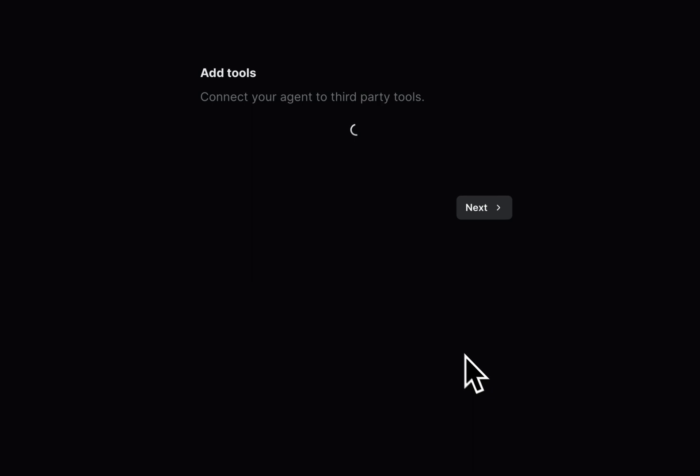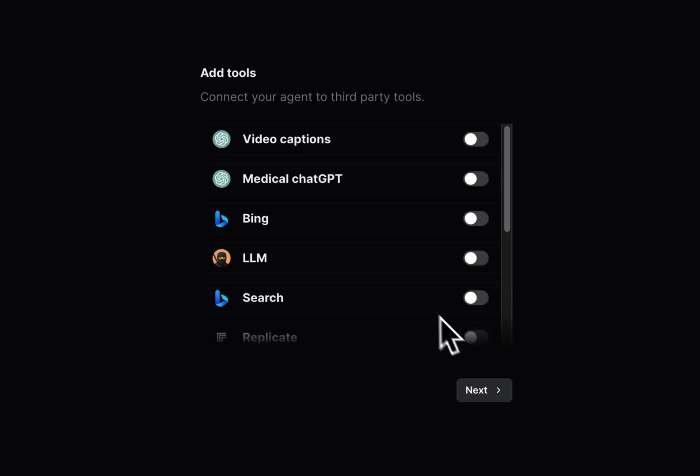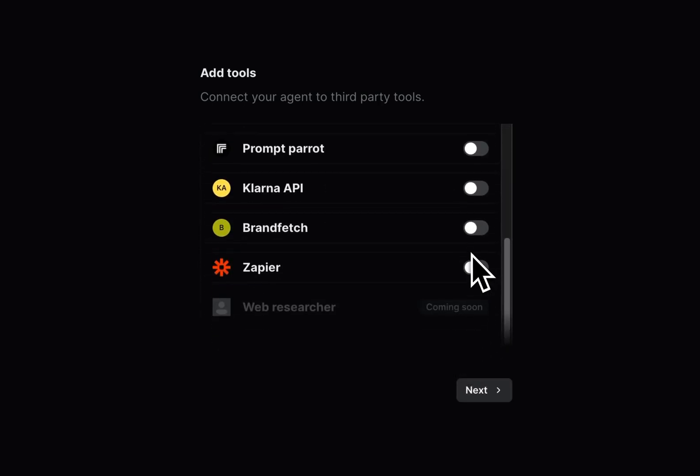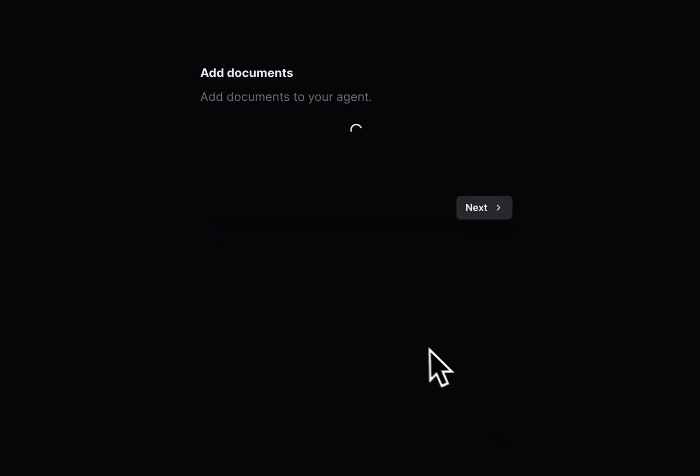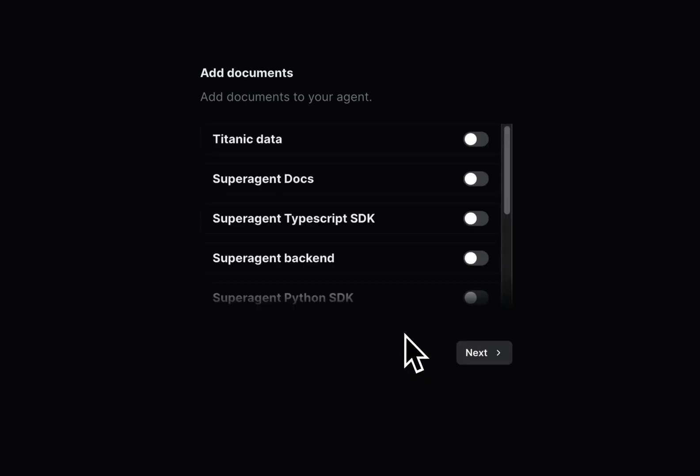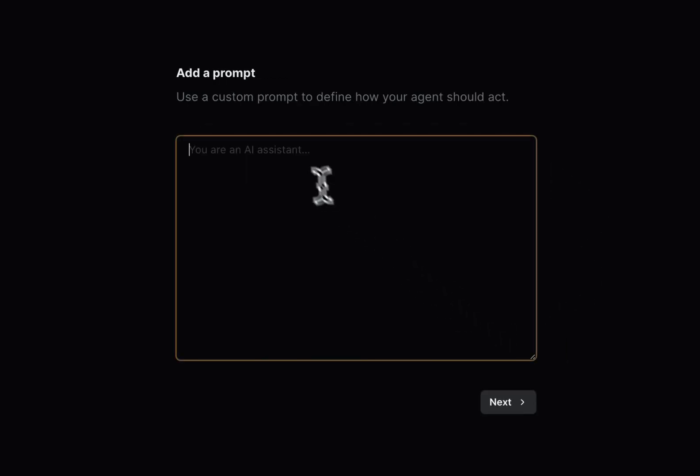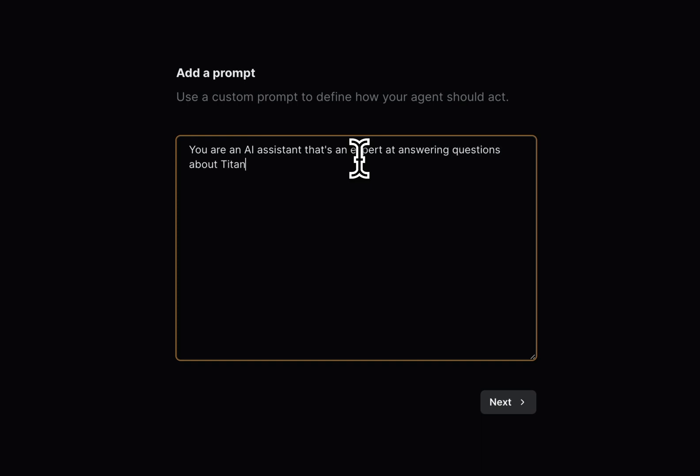We'll create an OpenAI agent. We don't want any tools, but we do want the Titanic Data. Here I'm going to write the prompt: 'You are an AI assistant that's an expert at answering questions about Titanic. Use the functions provided to answer any questions.'